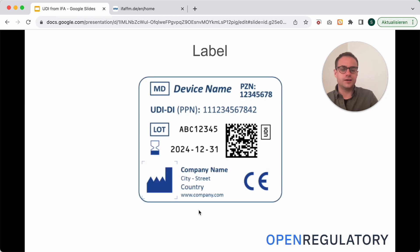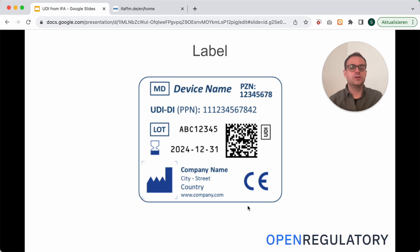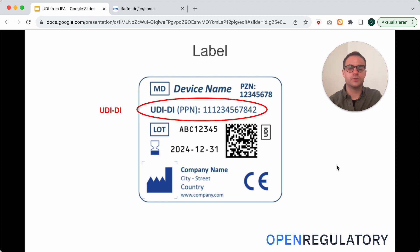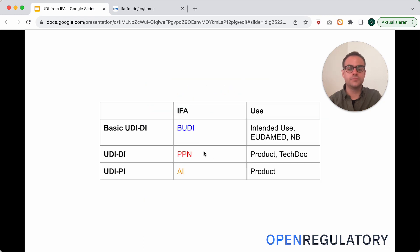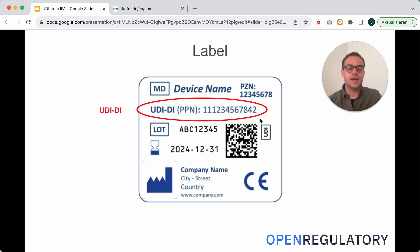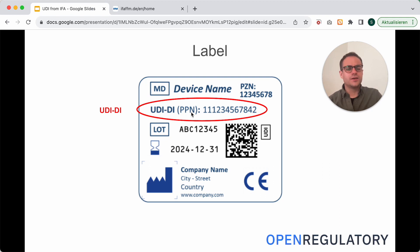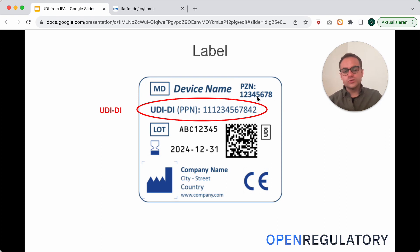Let's look at a label with numbers from IFA. Here you can see an IFA product label. You have the UDI-DI here — that's the PPN, which is short for pharmacy product number. IFA issues PPNs, but first and foremost they issue PZNs. They are mostly the same, just different in a few numbers.